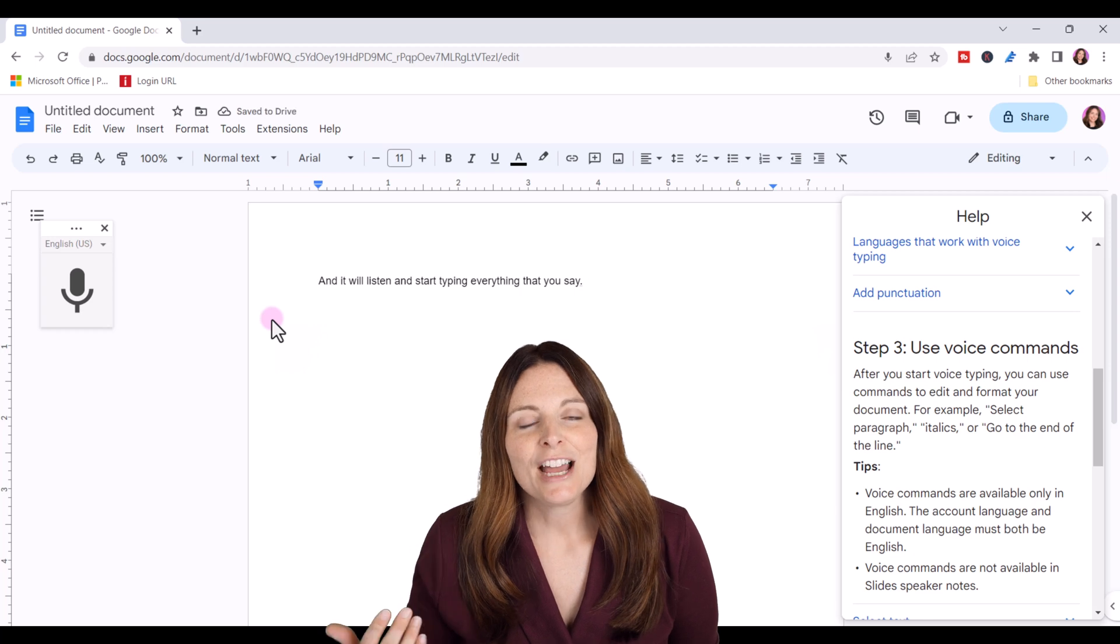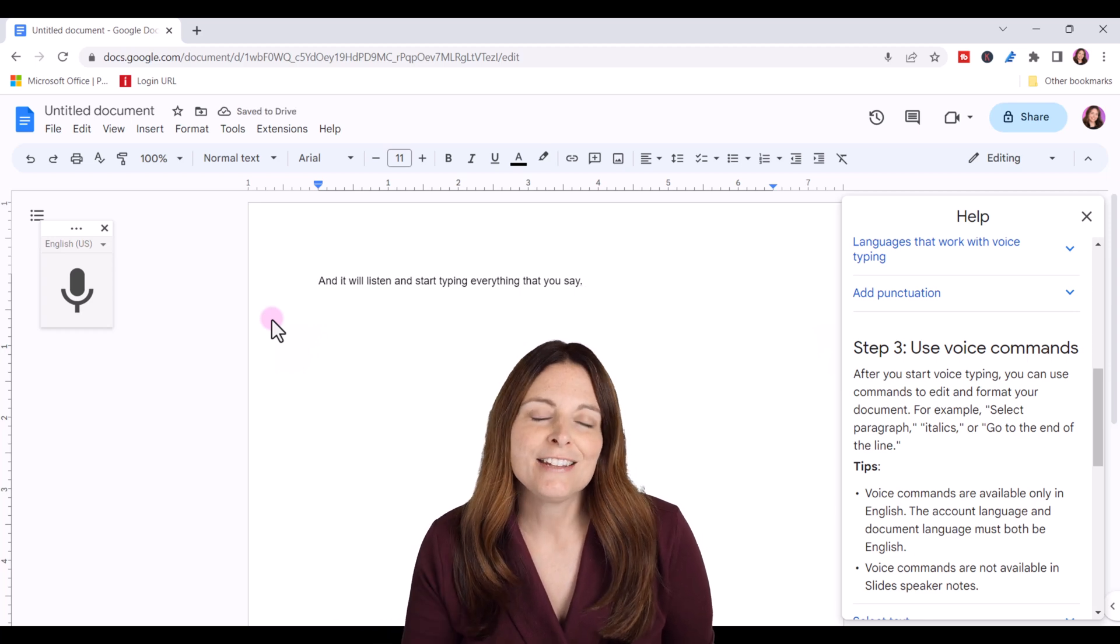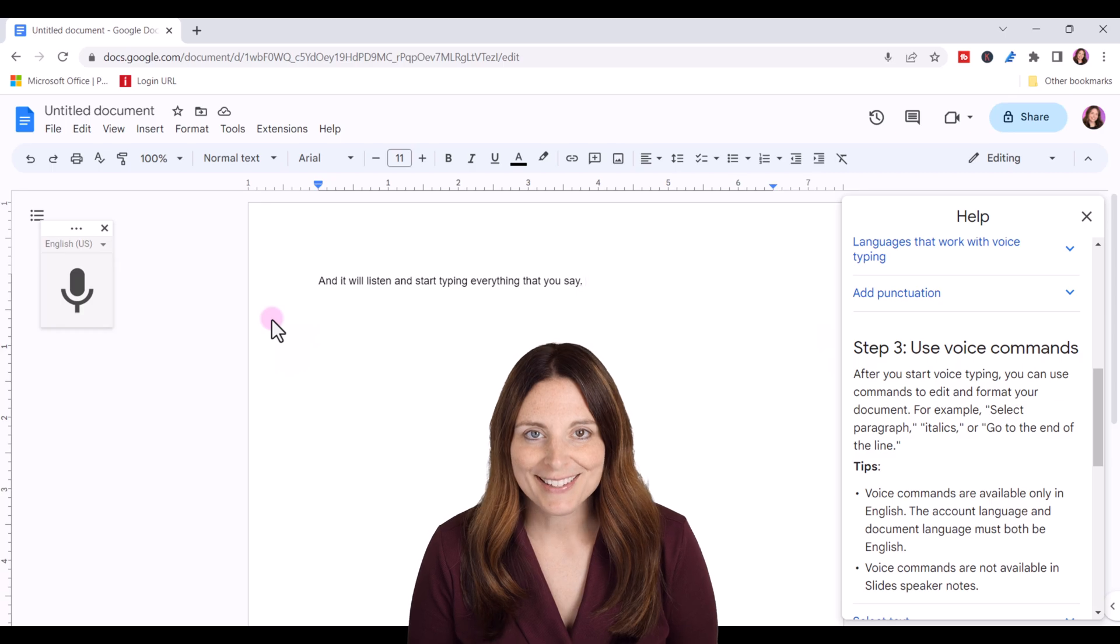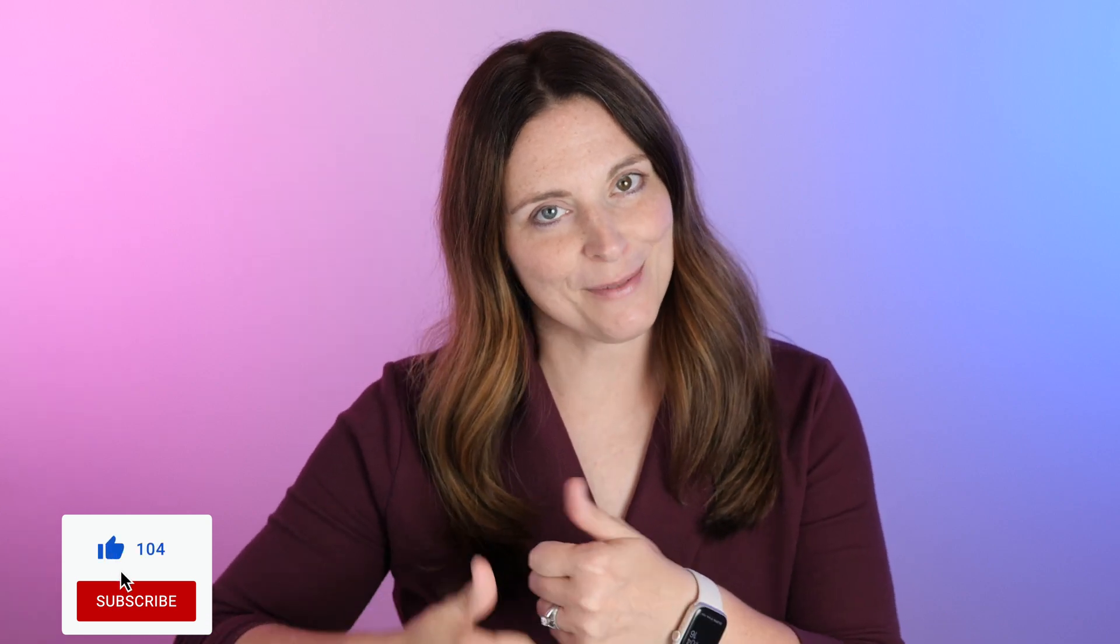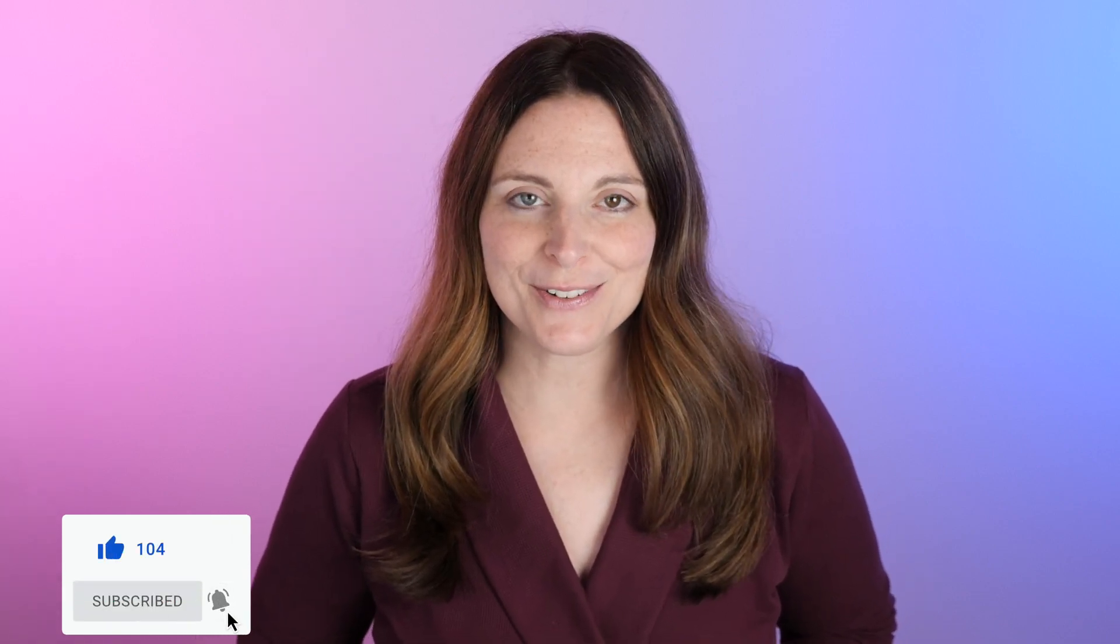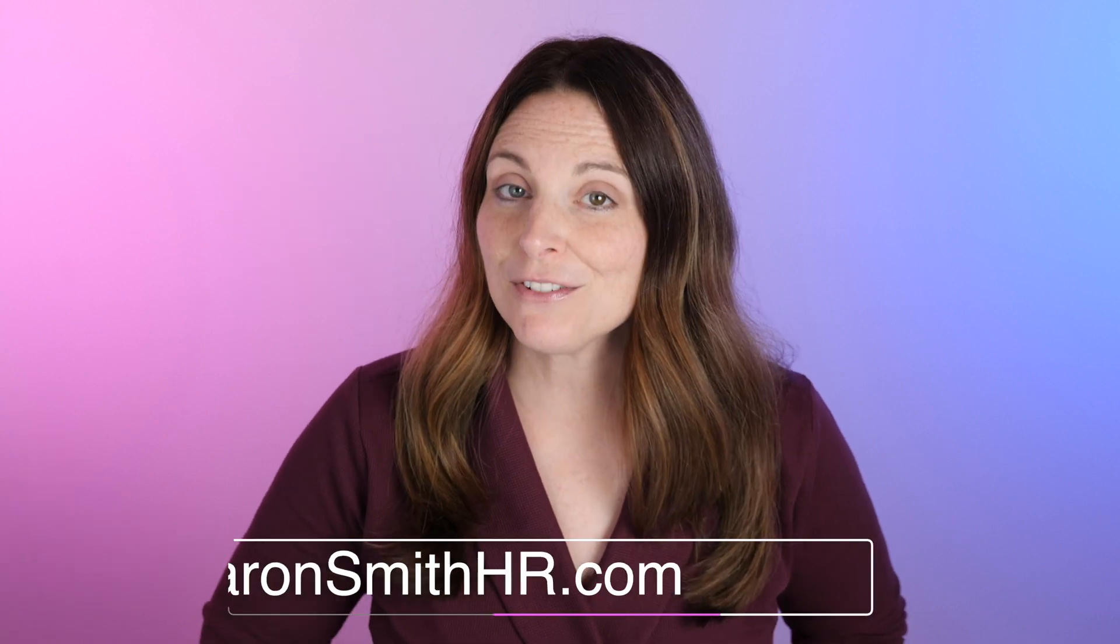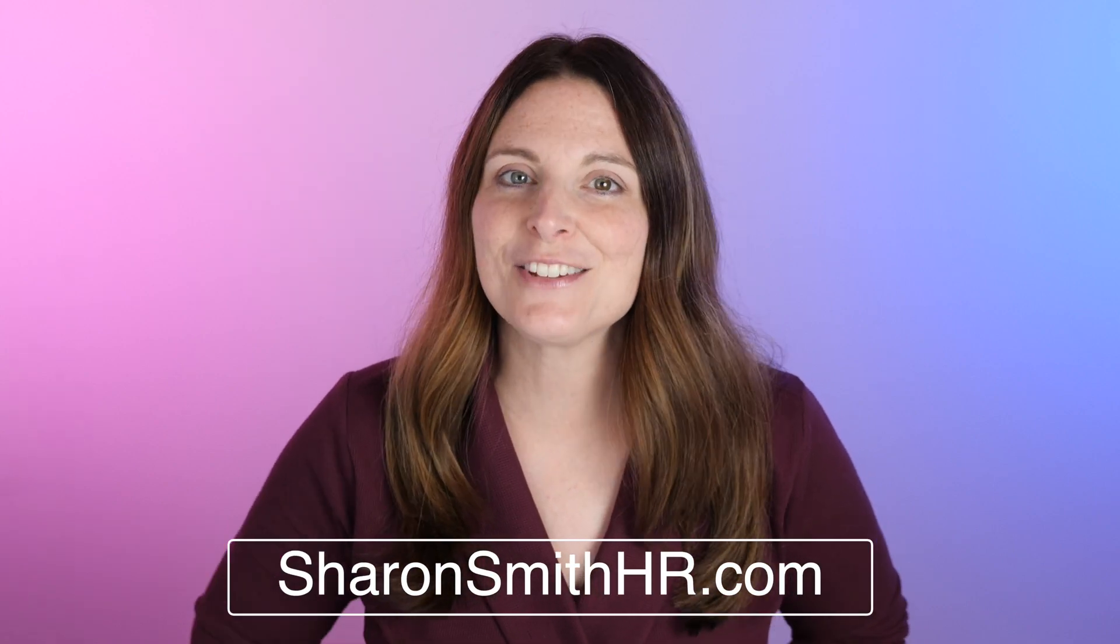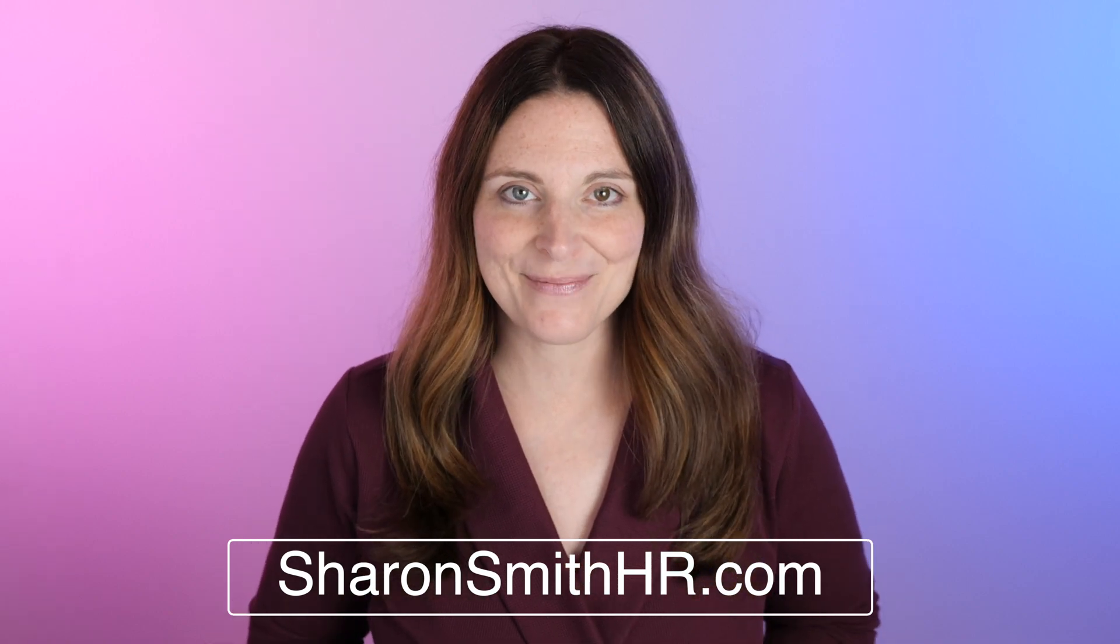So that's how you're able to use voice typing either in Google Docs or in Microsoft Office. I hope you have fun with voice typing now that you know how to use the tools. If you found this video helpful, be sure and give it a thumbs up to like it. You can subscribe to my channel and click the bell to receive a notification every time I post a new video. Be sure and visit my website, SharonSmithHR.com. Thank you so much for watching. I'll see you guys next time.